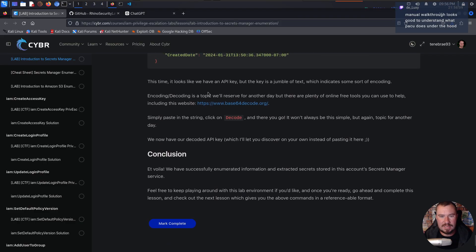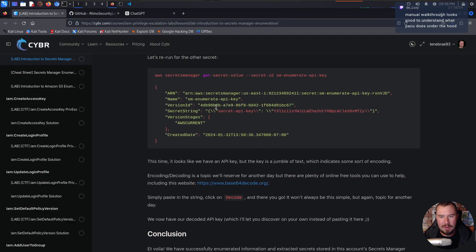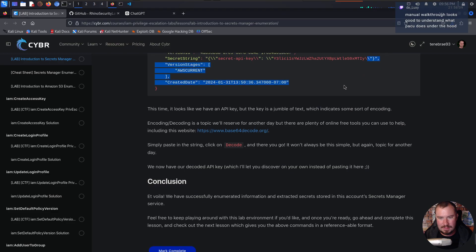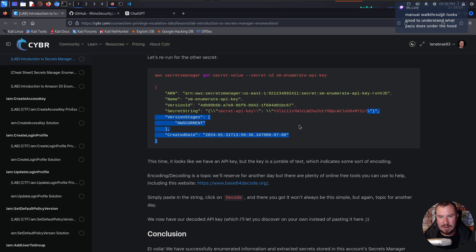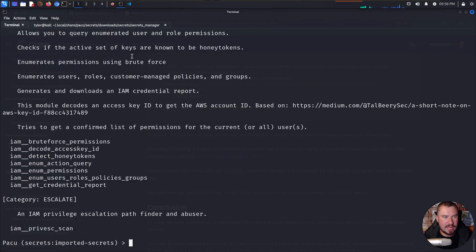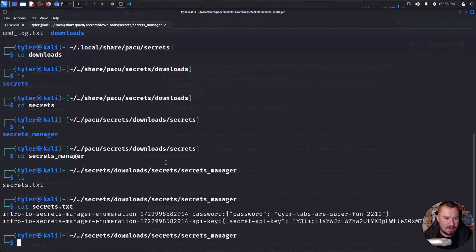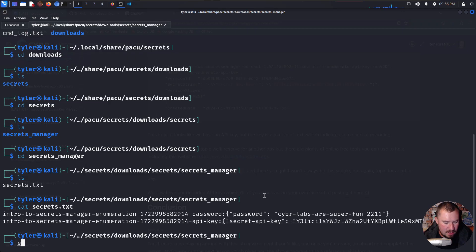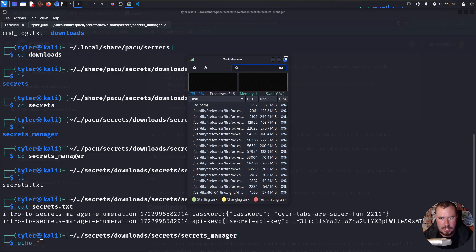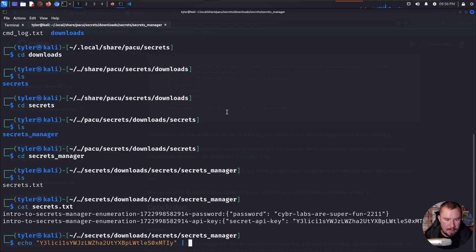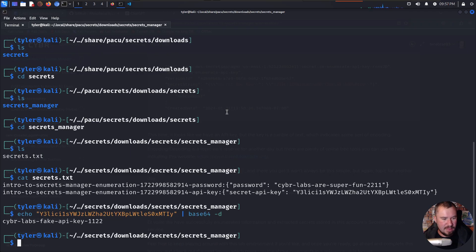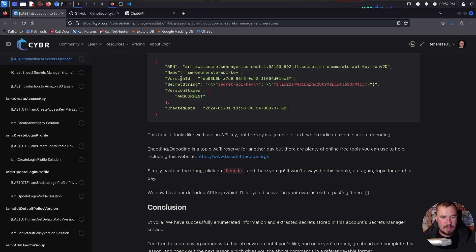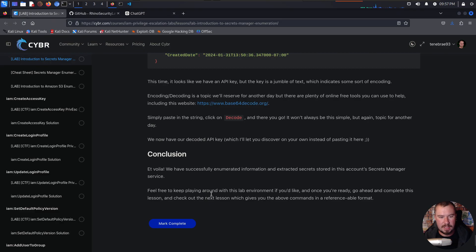Oh, and then also we have to decode it, right? So once you get the secret, the secret will be encoded. Oh, the jumble of text, the API key is encoded. I didn't even catch that. Let's jump over to that. Here's our API key. It's base64 encoded. I believe we can just copy that in our terminal. We can echo it out. Pipe it over to base64 -d to decode. And there we go. Our Cyber Labs fake API key 1122. And that is the API key decoded.